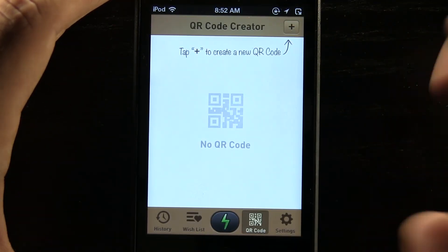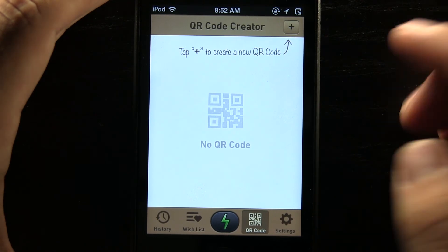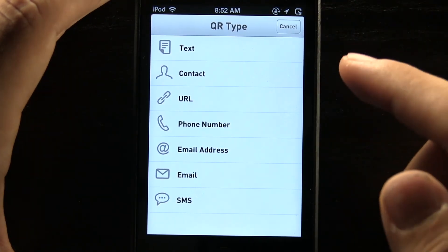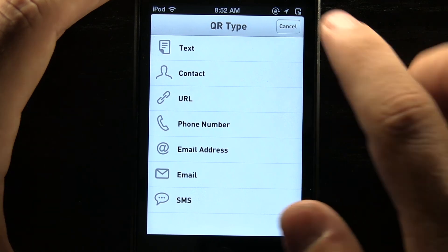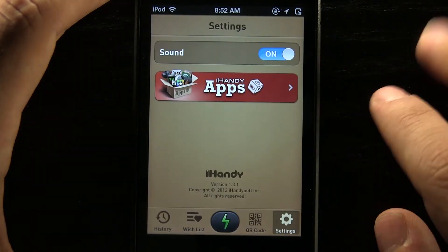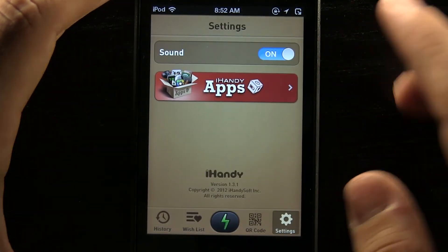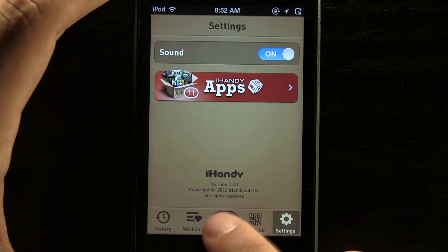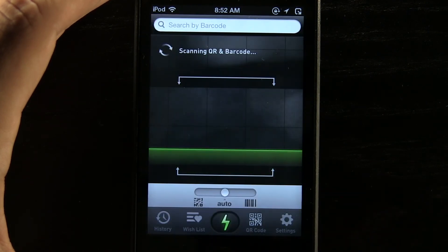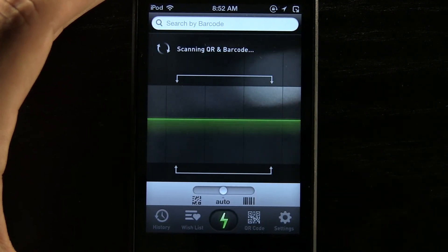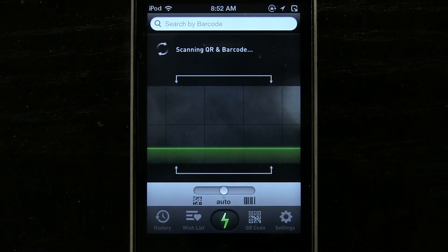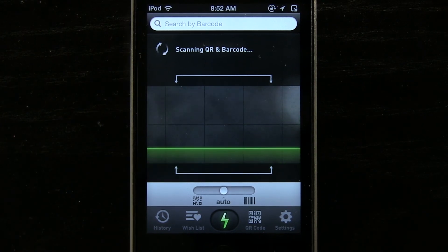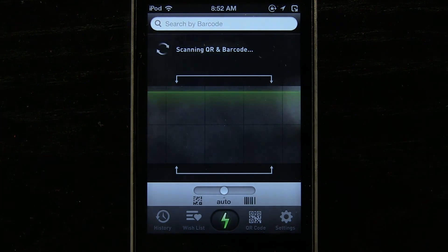Coming to the QR code creator, you can actually create different ones for text, contacts, URLs, email addresses, and the normal ones there. In the settings, you can turn the sound on and off, or if you ever want to go back to scanning, just press the scan button. This application is really simple, it's quick, it's easy to use, and that is why we chose it for this week's iPhone app of the week here on stateoftech.net.